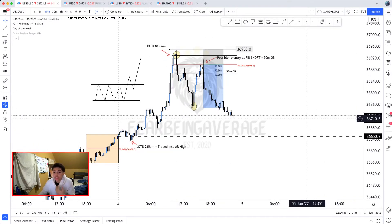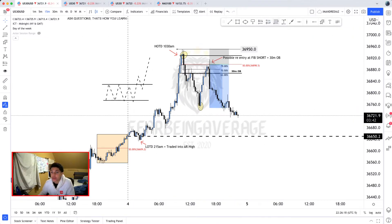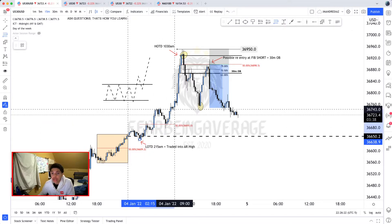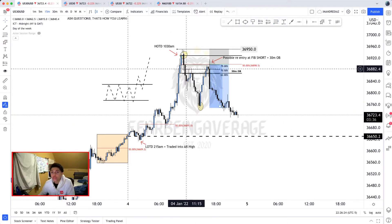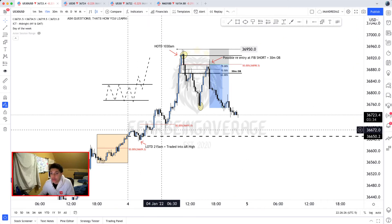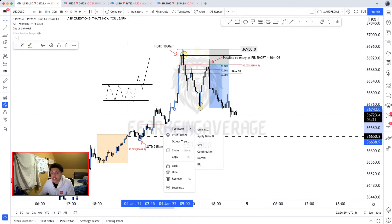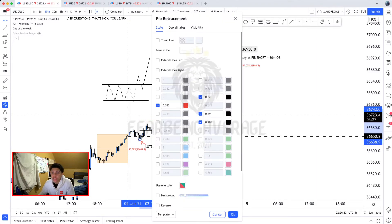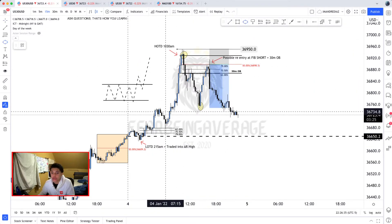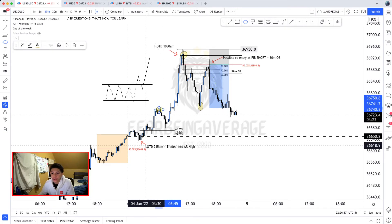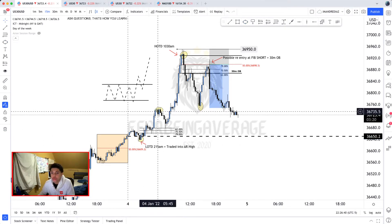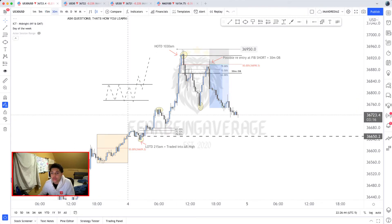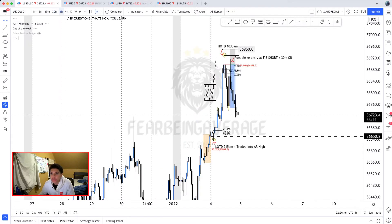If you really wanted to, you could have tried to catch this buy if you pulled the Fibonacci from this London low to this high made during early pre-New York session — which is not a session I trade, so personally I cannot catch this trade even if I wanted to. From that London low to this pre-New York high, price retraced into the 62% level.